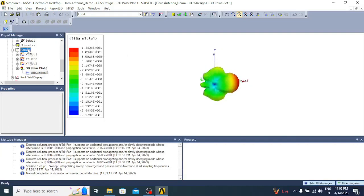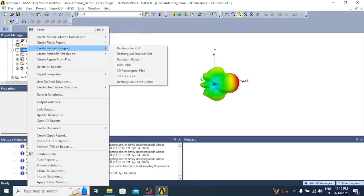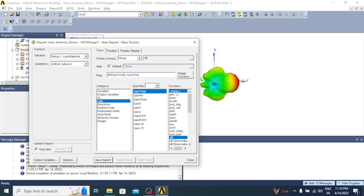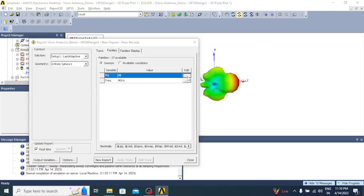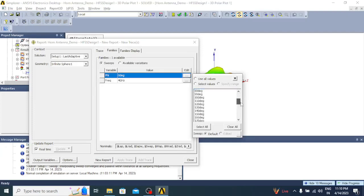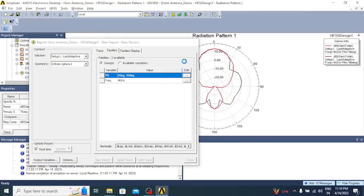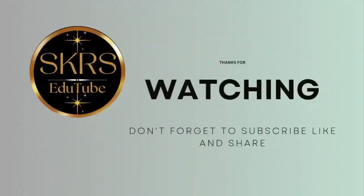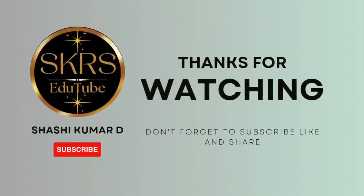Now let us plot the E-plane and H-plane radiation patterns. Go to Create Far Field Report, click on Radiation Pattern, select Gain in dB, uncheck None. Go to Families, for phi select 0 and 90 degrees, then click New Report. We got the E-plane and H-plane radiation patterns. Thanks for watching — don't forget to subscribe, like, and share.